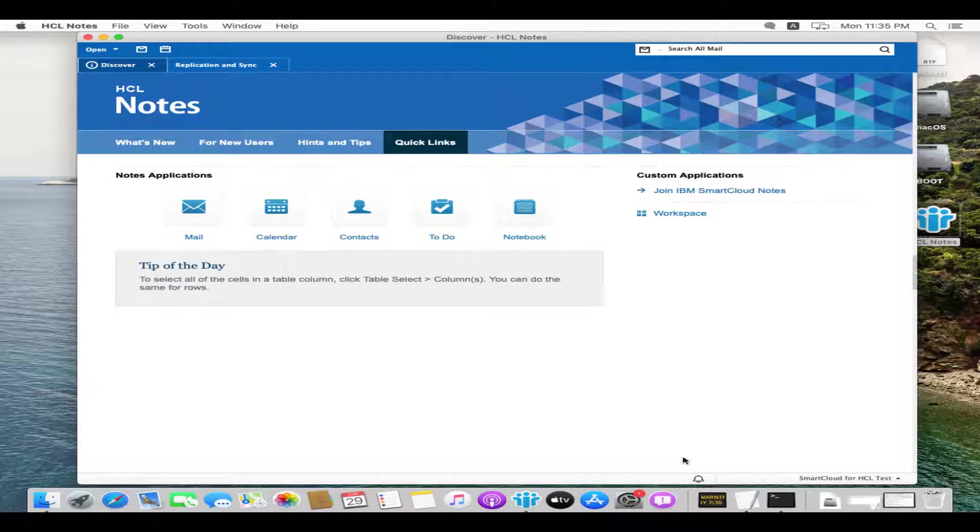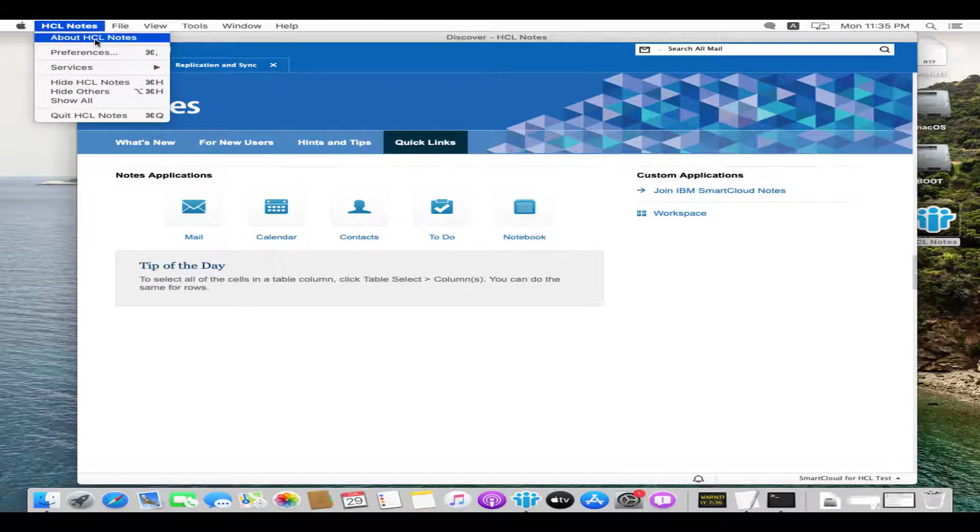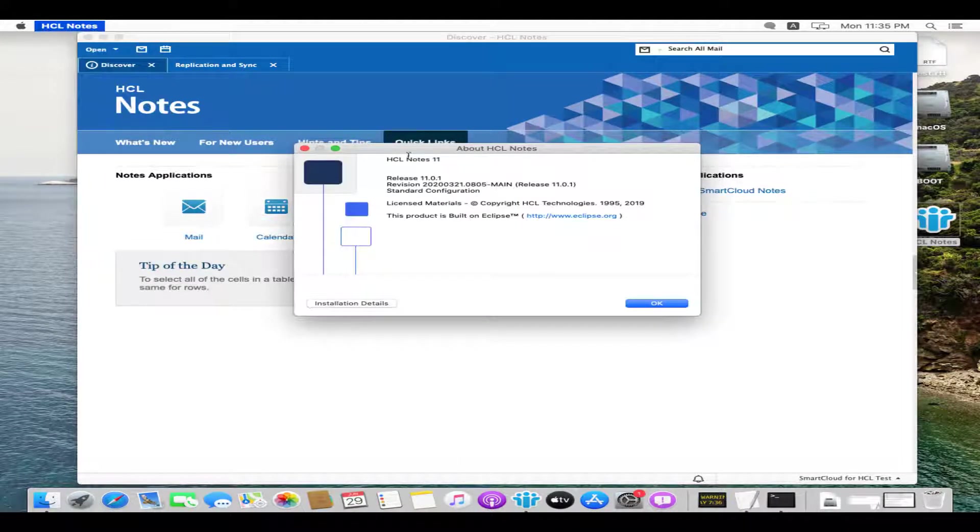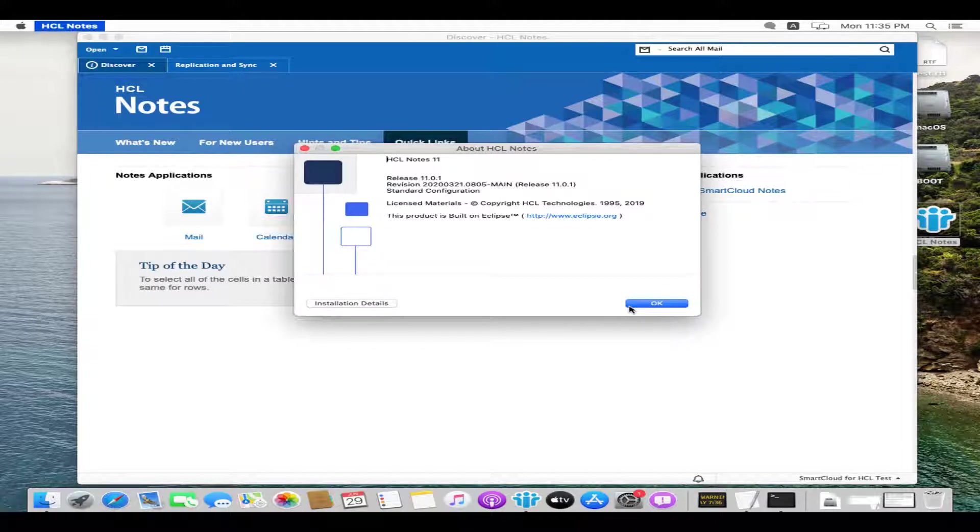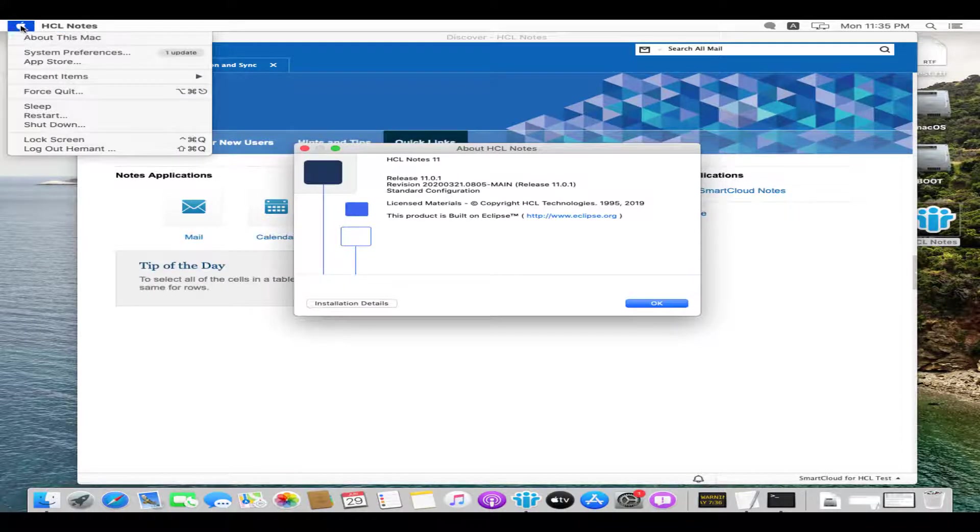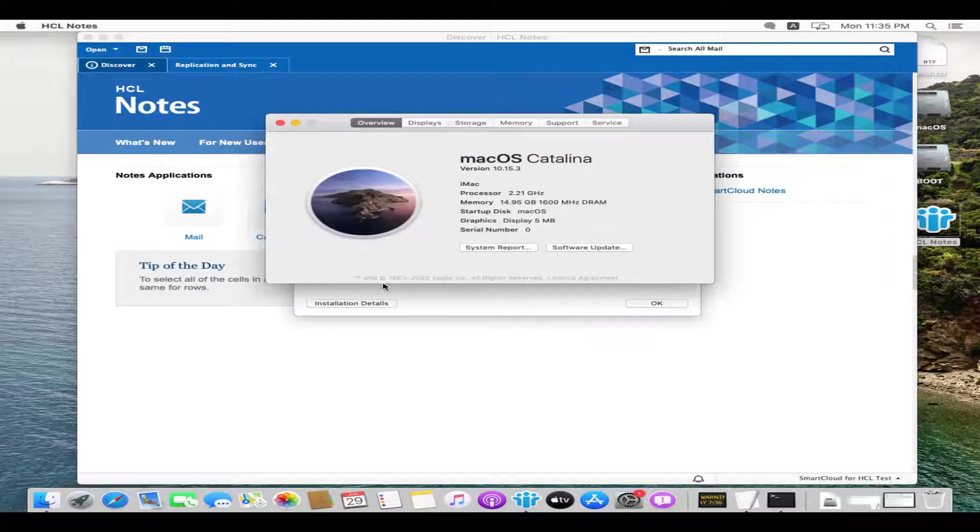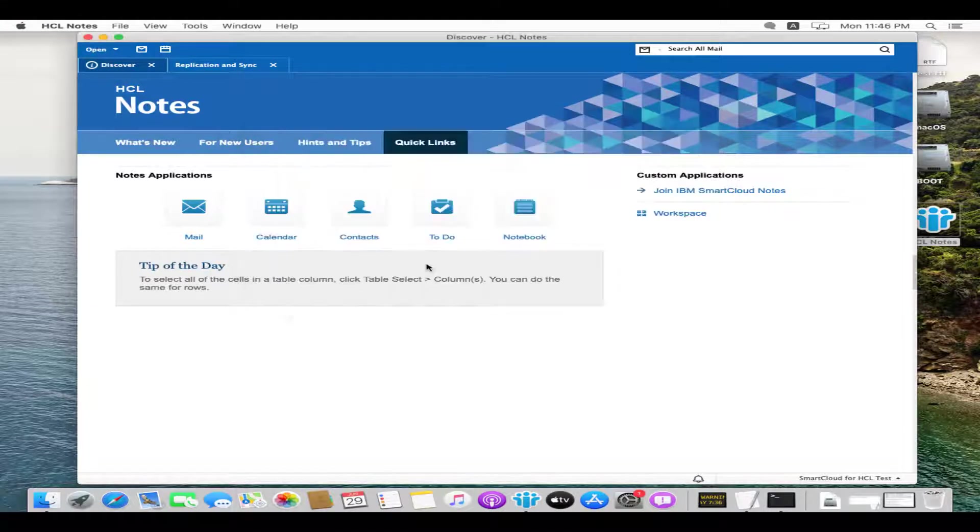Let's begin with the demo. We are using Notes 11.0.1 standard client for this demonstration purpose. We have installed this Notes client on macOS Catalina 10.15.3.